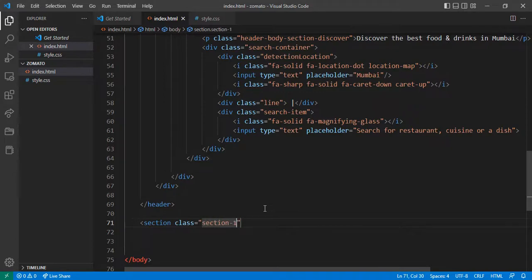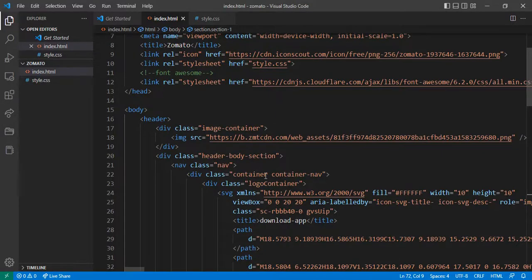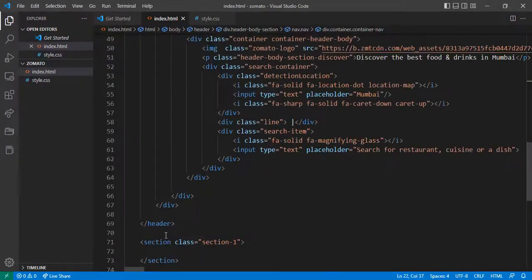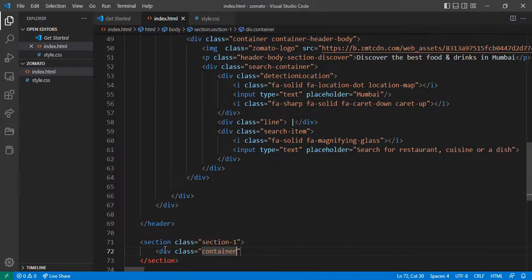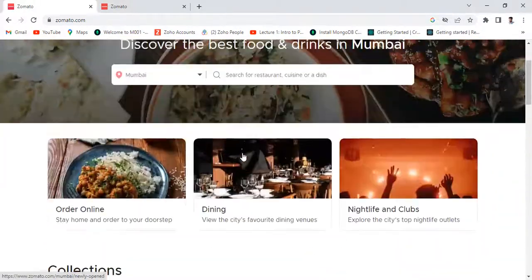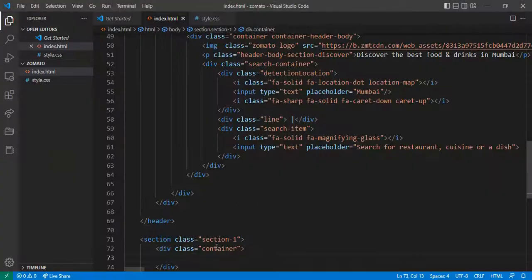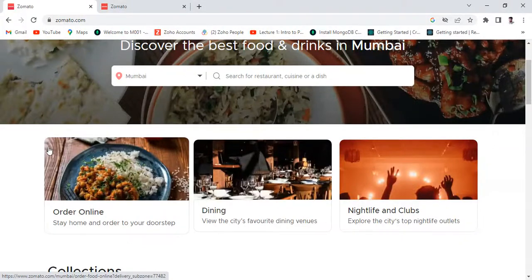After that, giving the classes — section one — and inside that I want to include various image class names. Inside the container, I want to make three items. For that, give the class 'feature feature-image'.